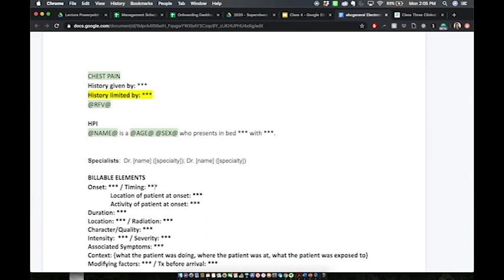We'll jump right down to our HPI. HPI is short for history of present illness. The history of present illness is going to encapsulate why the patient is there today. It's going to go into their chief complaint and all the symptoms and the pertinent questions affiliated with that chief complaint.